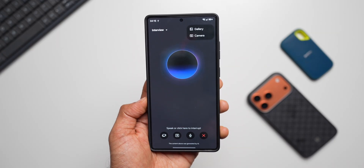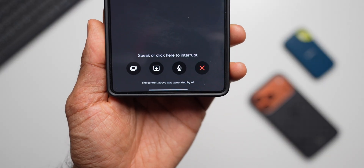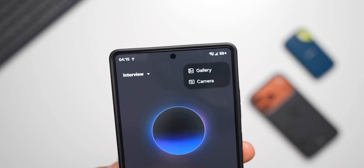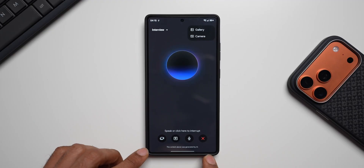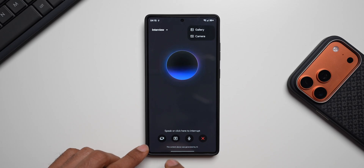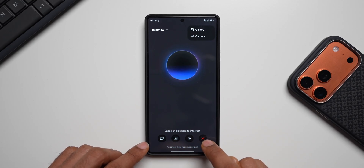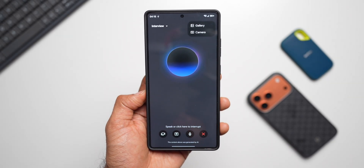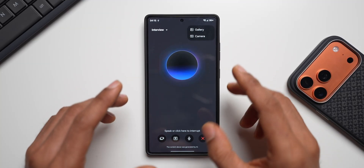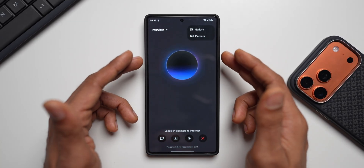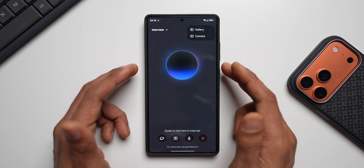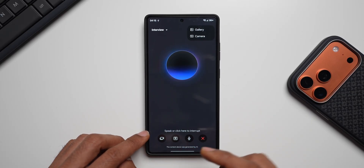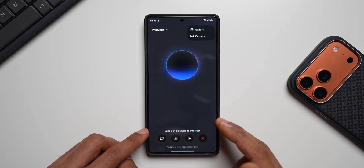This is what I'm talking about — we've got Gemini Live right here. It works similarly to Gemini Live and will be the Gemini Live alternative on your Galaxy phones. There are four buttons at the bottom: a video button for live video, a screen share button, a voice button, and a close button. At the top there are gallery and camera options. You can see a cool bluish gradient circle animation at the center, and at the bottom it says 'speak or click here to interrupt,' confirming it supports live back-and-forth conversation.